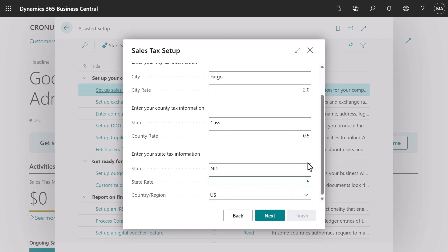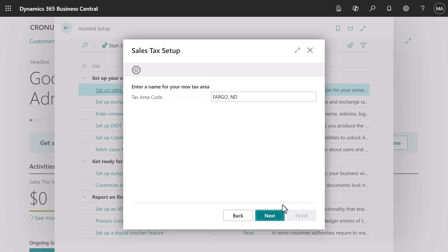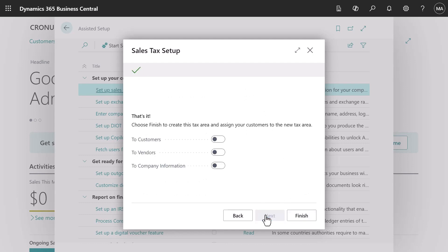Business Central suggests the name Fargo ND and we can change it as long as we keep it unique. We're almost there. We need to apply the tax area code to our customers and vendors.